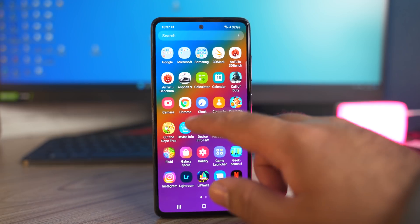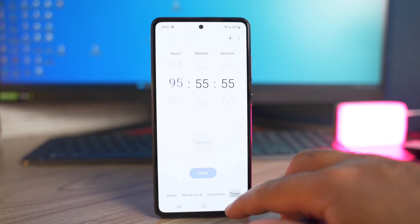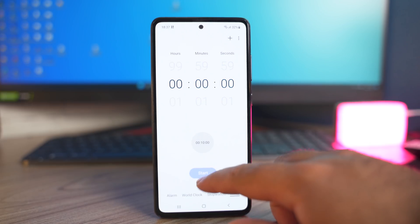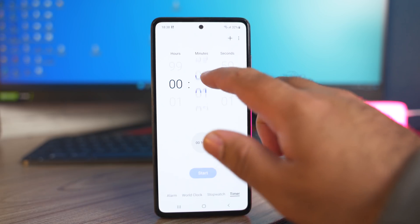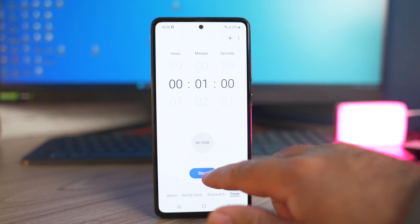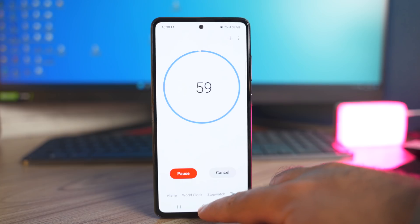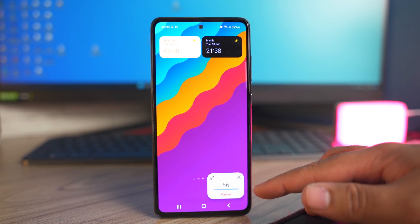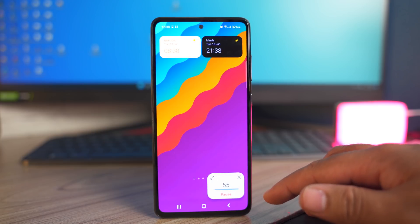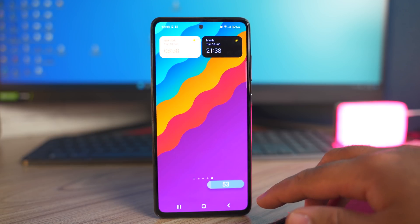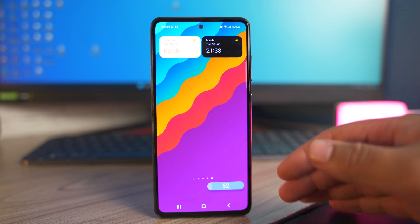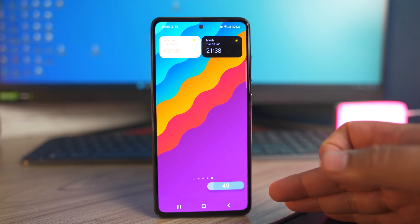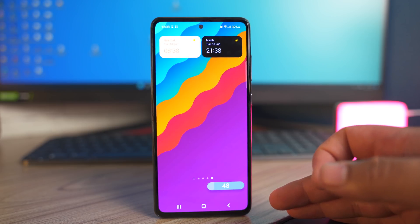If you launch the timer on your phone and start it — say one minute — and go back to the screen, you can see that a mini timer appears on the screen to let you keep track of the time. This is a new feature and it actually looks nice on the screen of your phone.